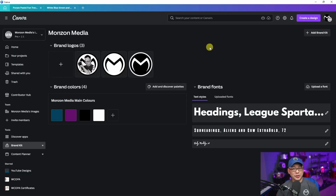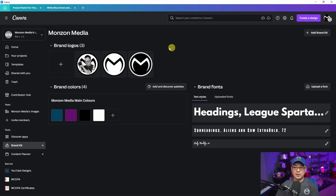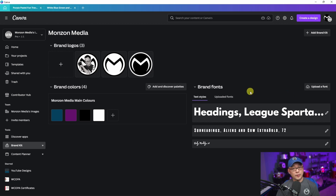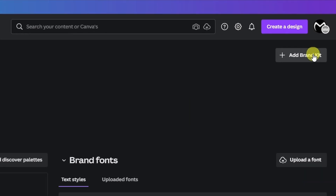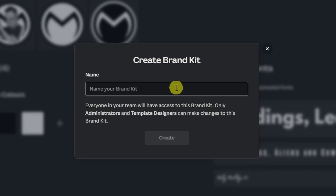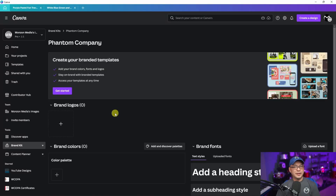Even more reason to go with Canva Pro. With the brand kit, there are basically three main sections: your brand logos or visual assets, your brand colors, and your fonts. I'm going to go ahead and click Add Brand Kit so we can start from scratch, and I'm just going to call this 'Phantom Company.'